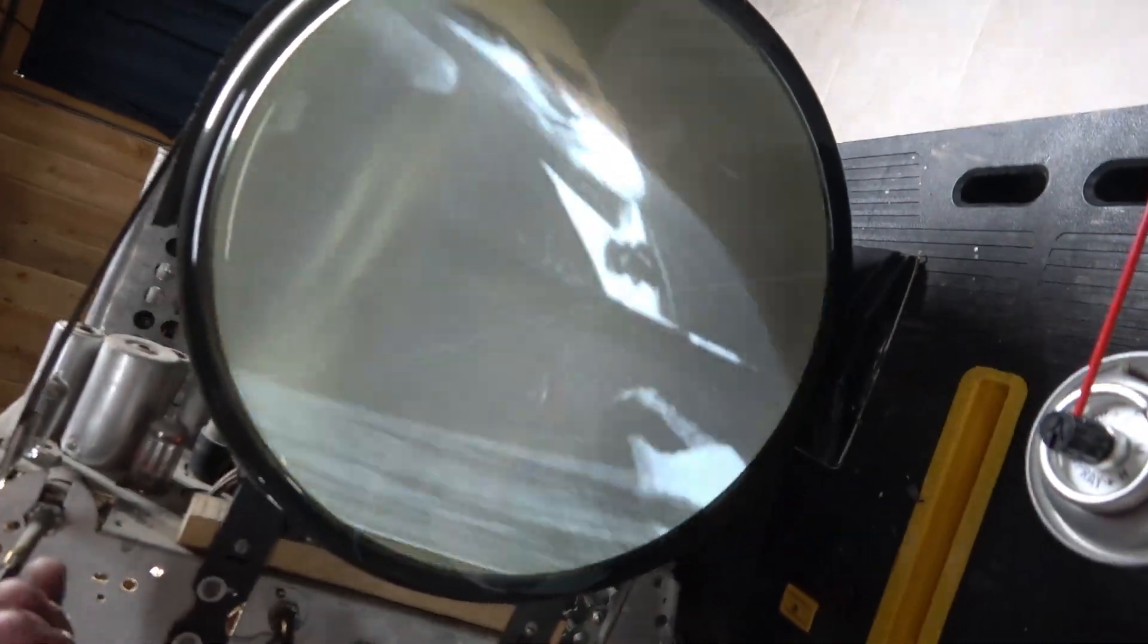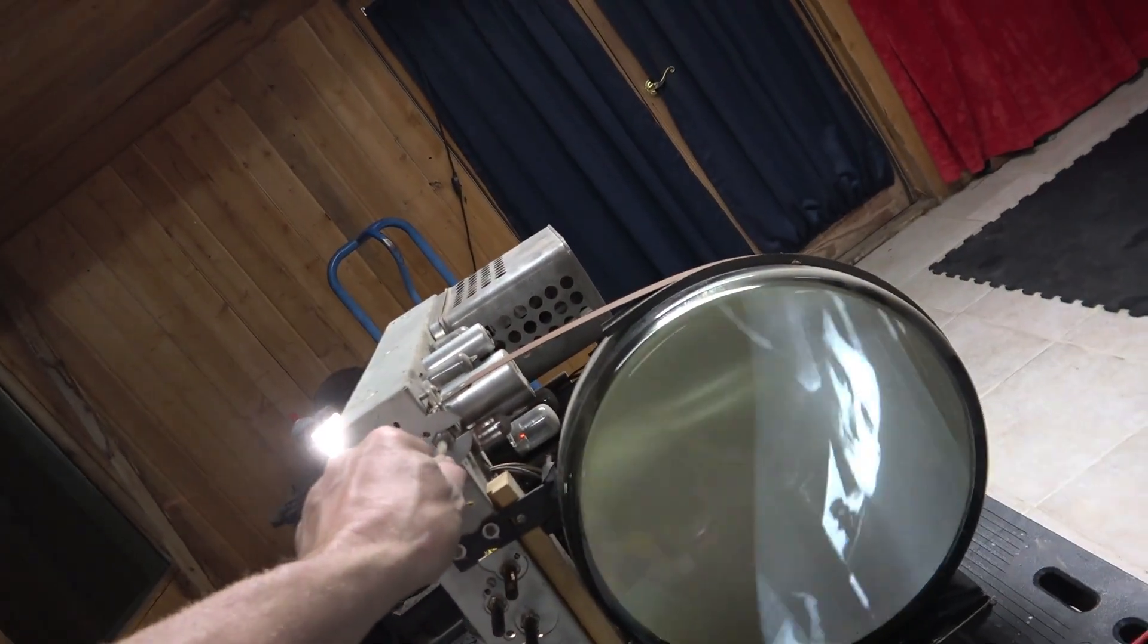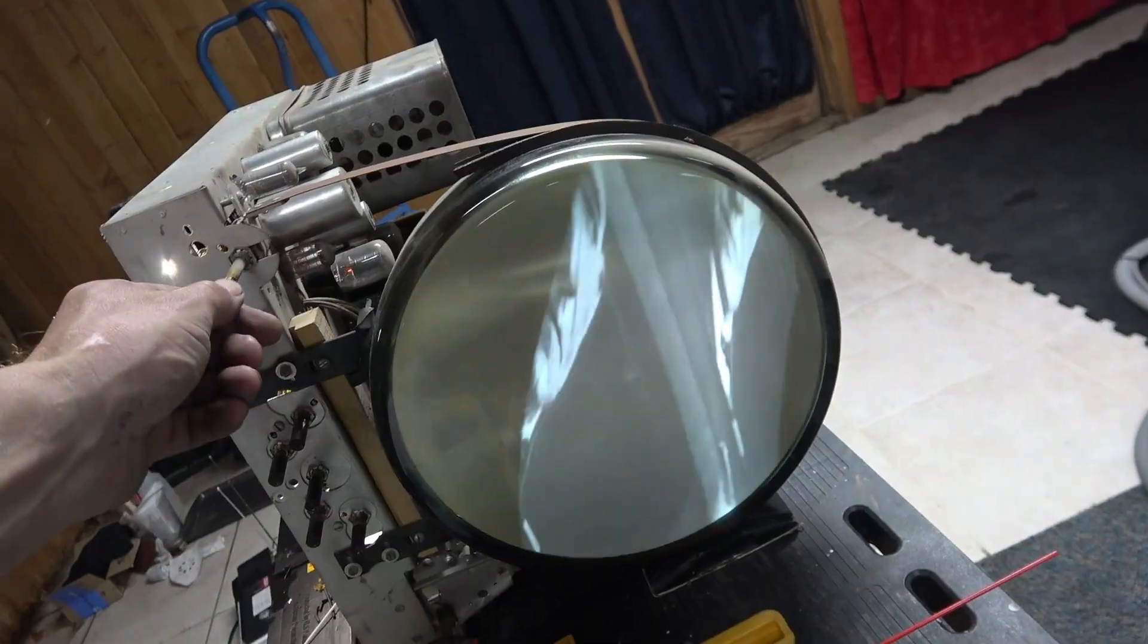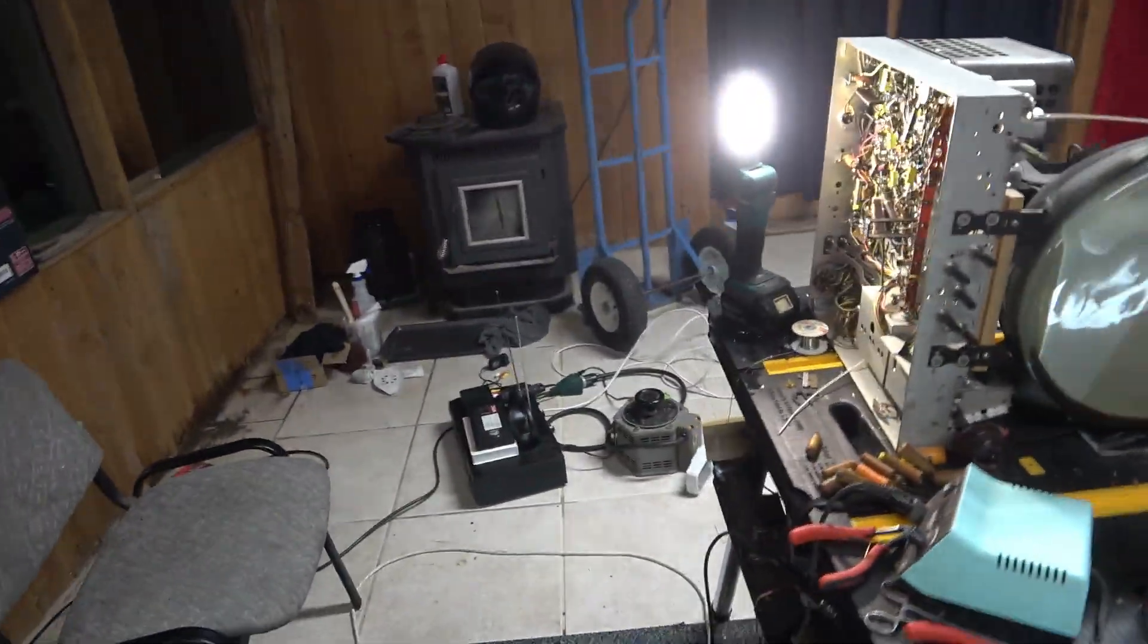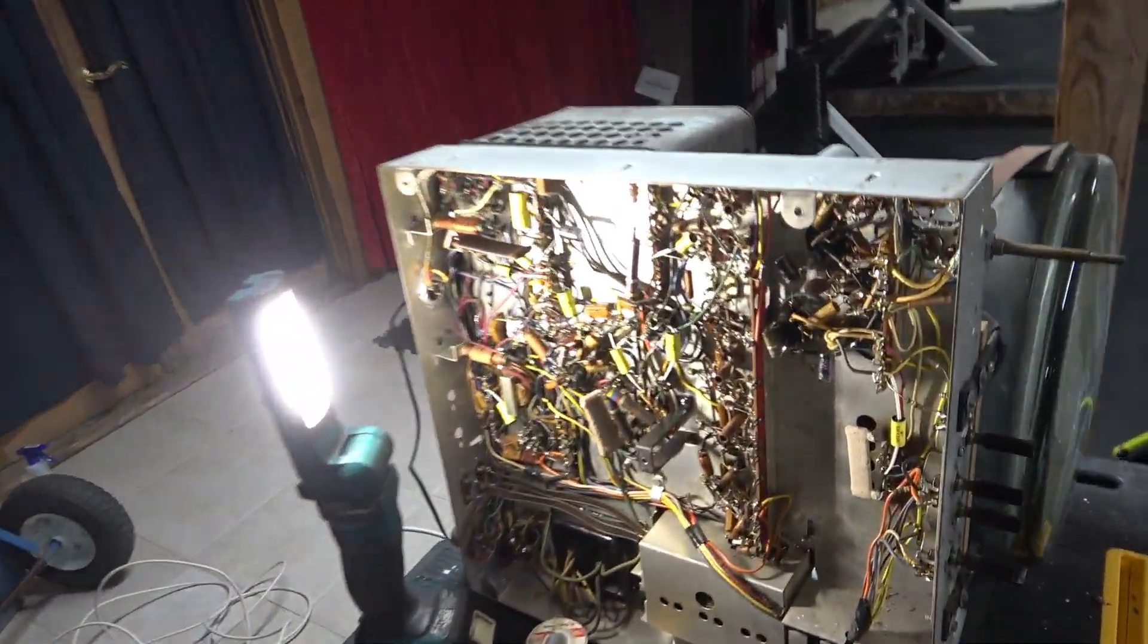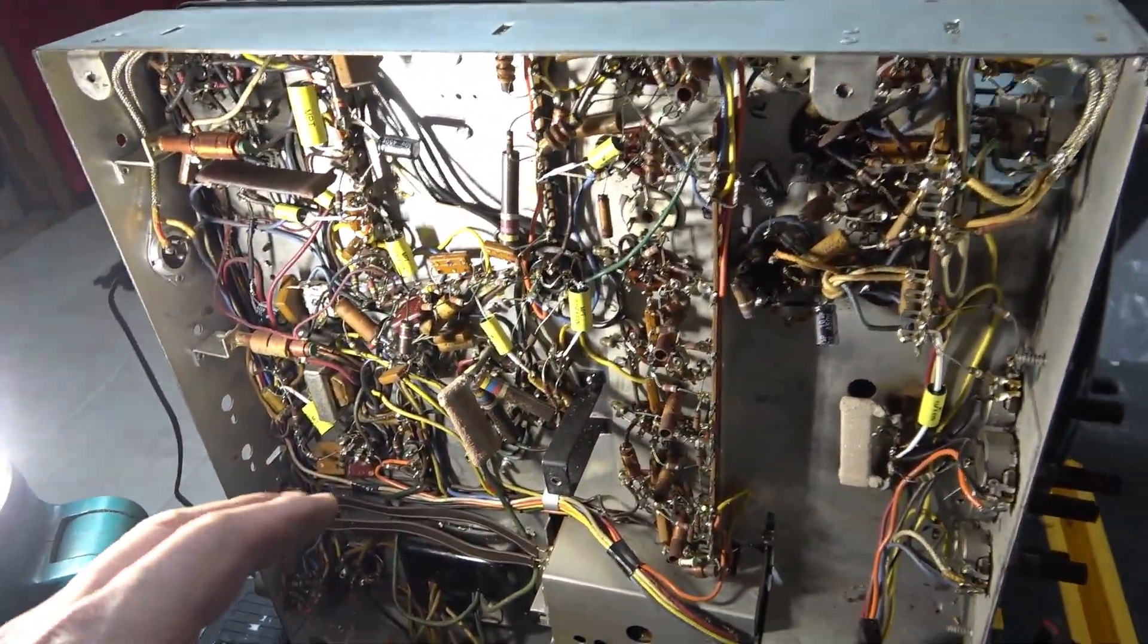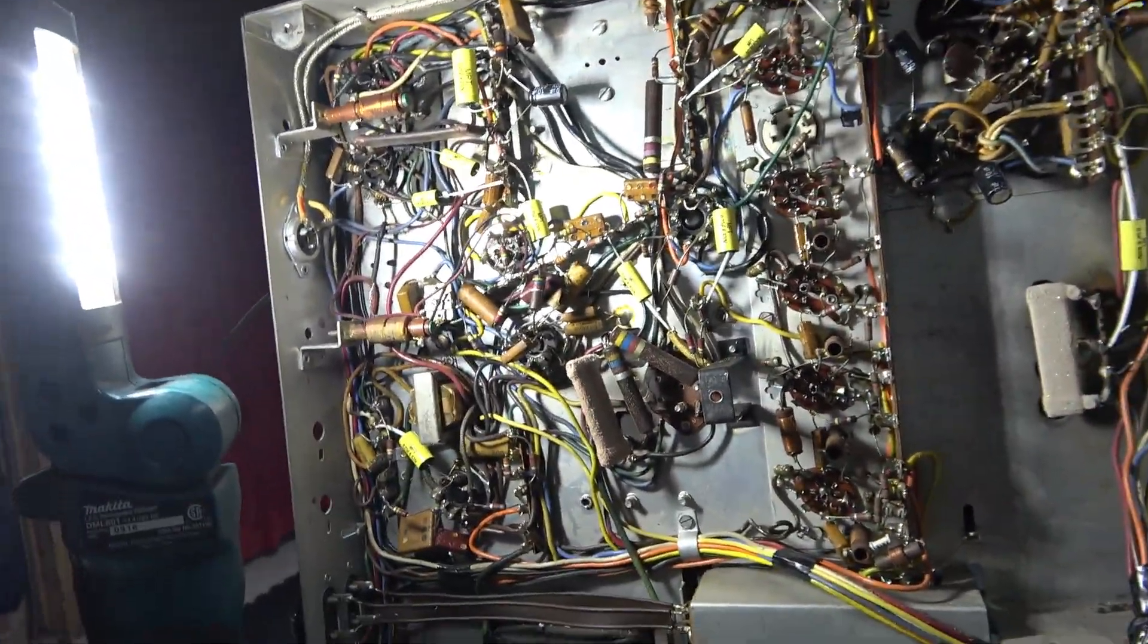Well it's getting better. I haven't replaced all the caps yet, but I went after the electrolytics. All the electrolytics have been replaced and the big waxes, especially the ones that were all cracked, have been replaced.